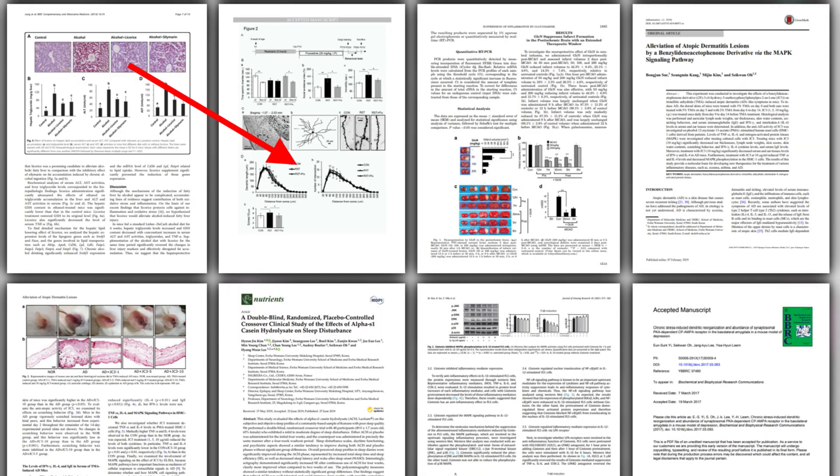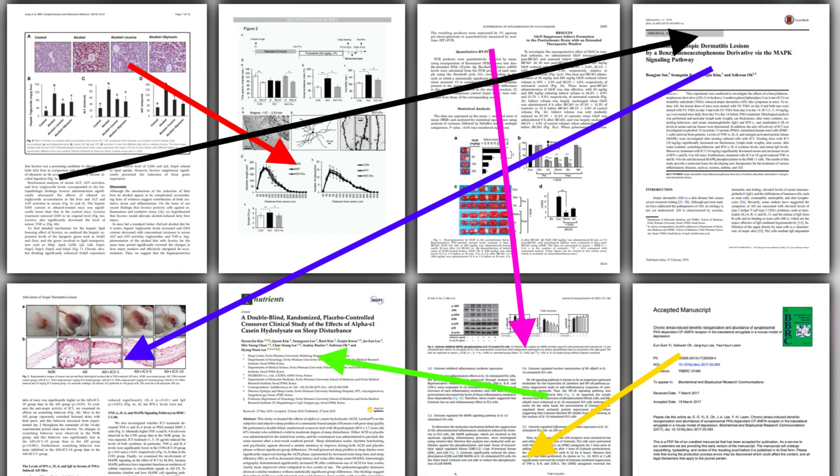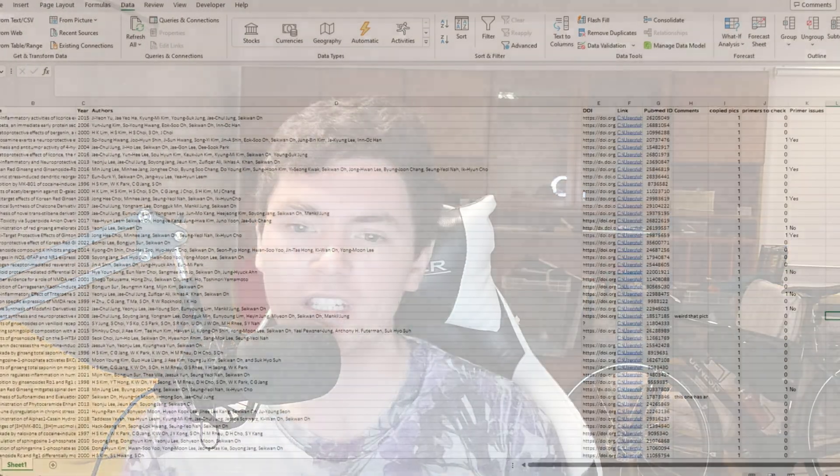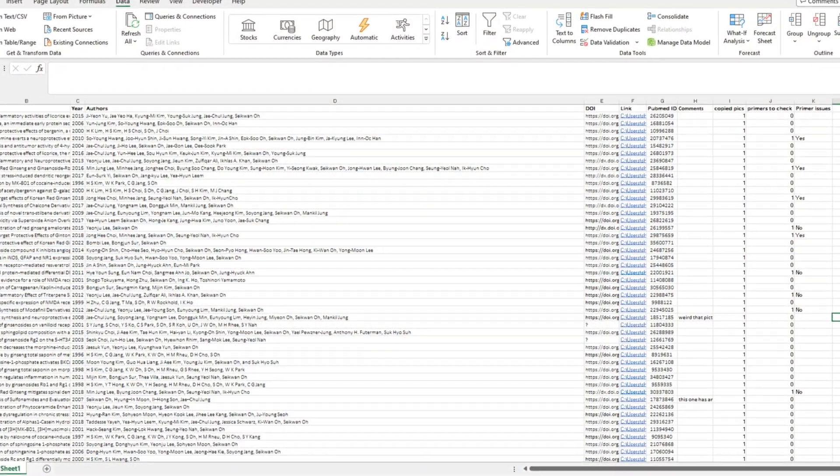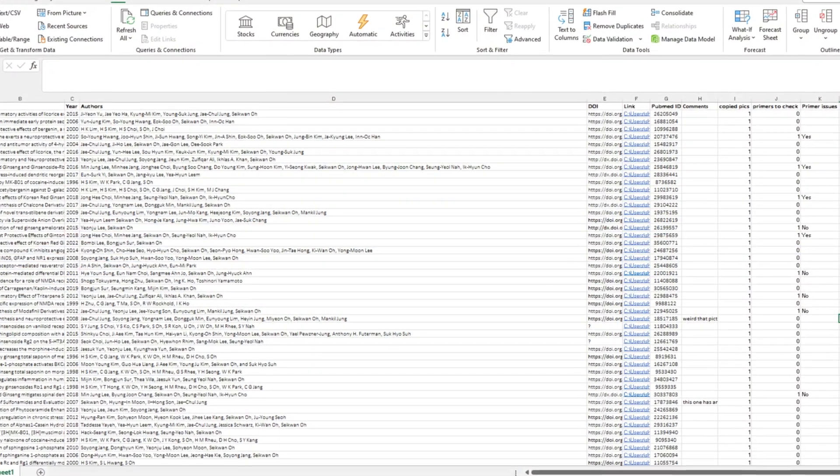So at this point, I decided it would be worthwhile attempting the far more arduous task of checking for duplications between papers. I'll talk quickly about how I did that — the first thing I did was make a spreadsheet, and then I downloaded all the PDFs of Professor Oh's research.